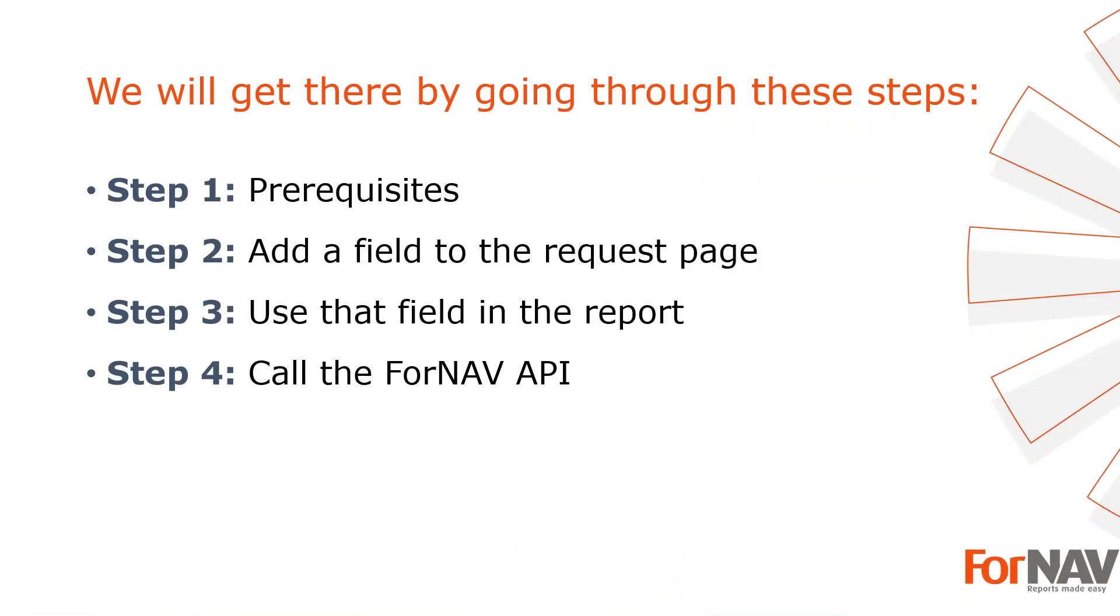To demonstrate how to change the AL file of your ForNAV reports, I'm going to use these steps. The prerequisites: what do I need to get going. In step two I will add a field to the request page. In step three I will use this new field in my ForNAV report. In the fourth and final step I will call the ForNAV API. Let's start with the first step.